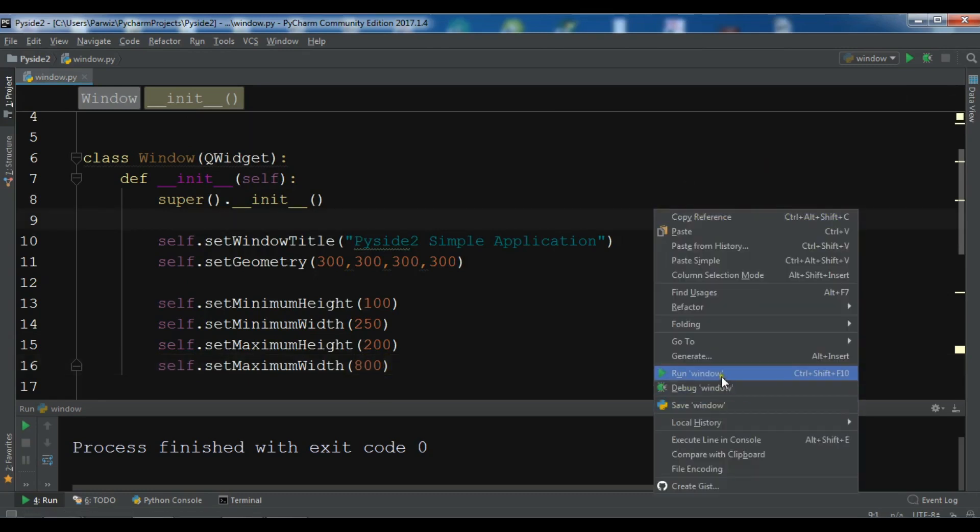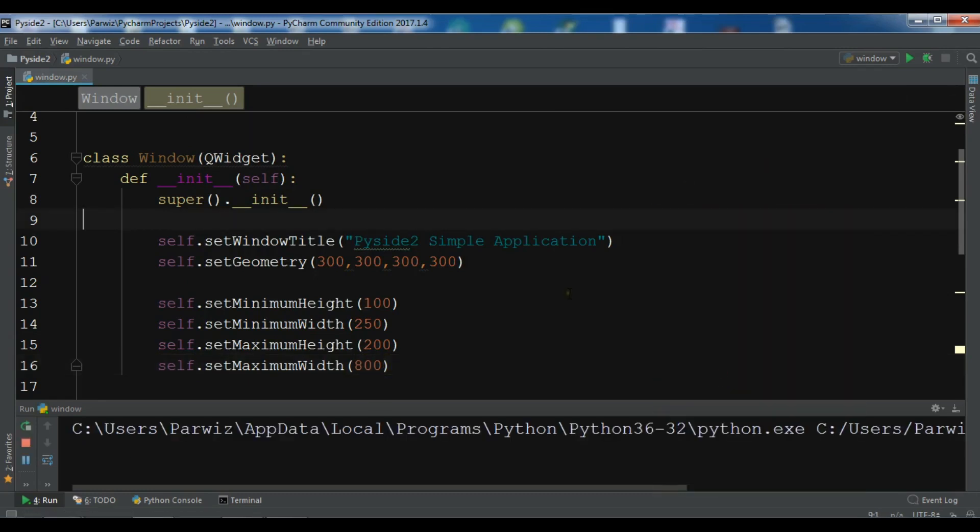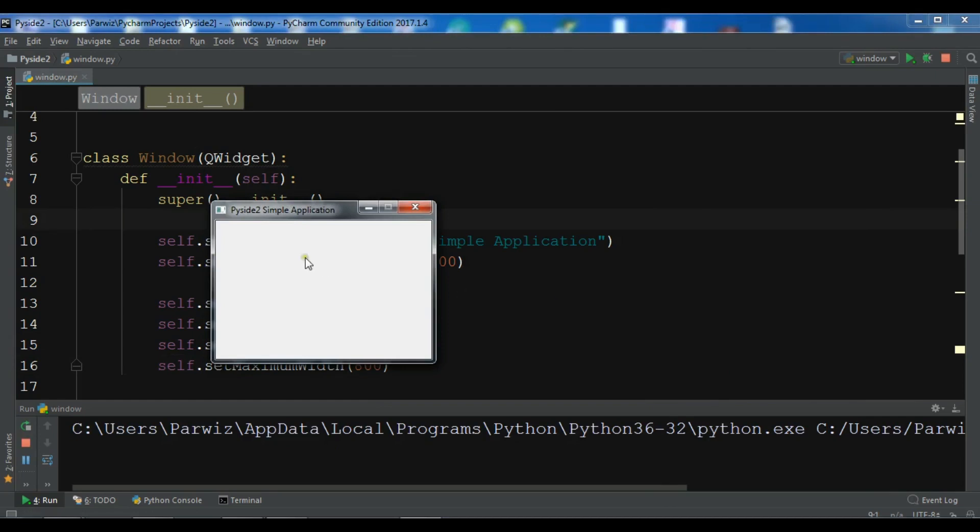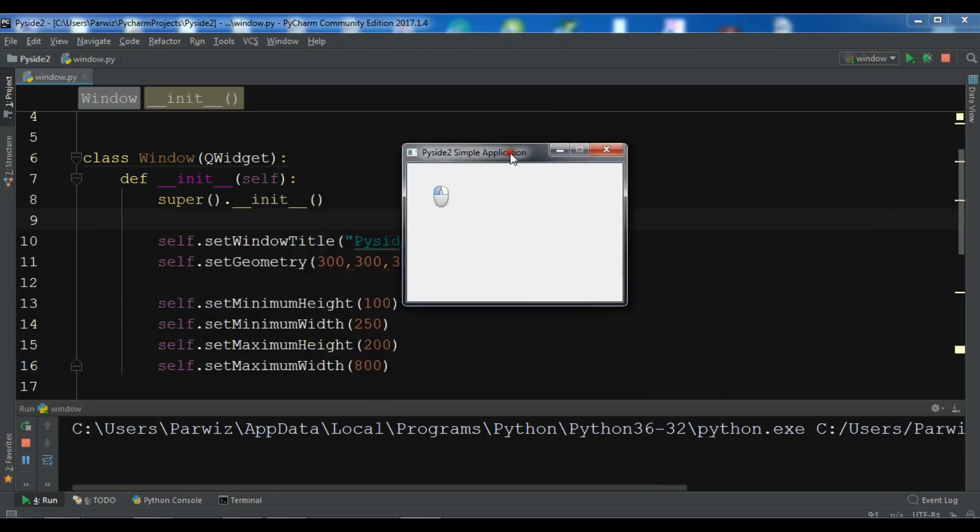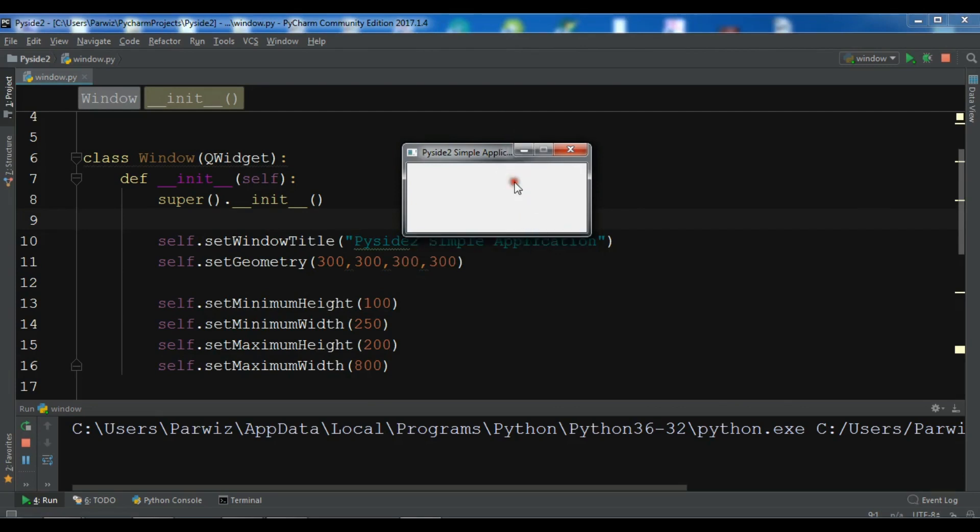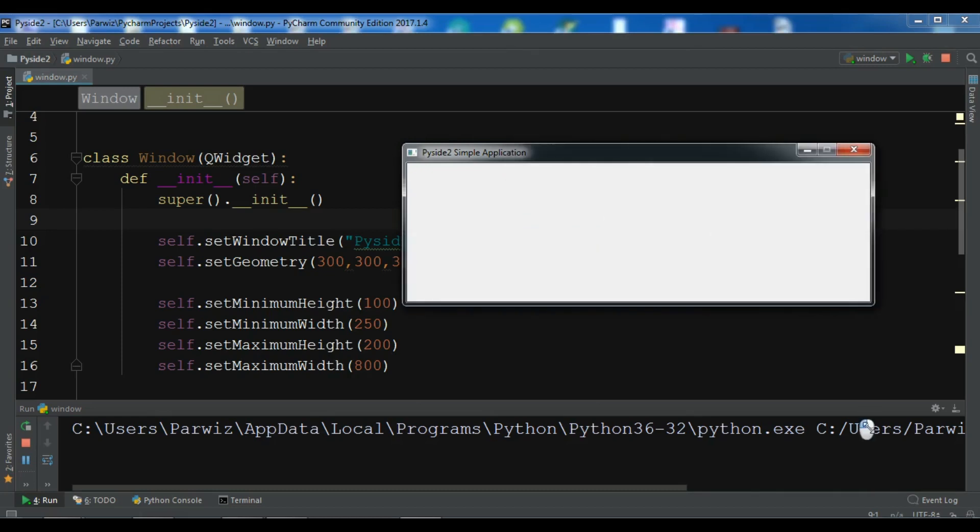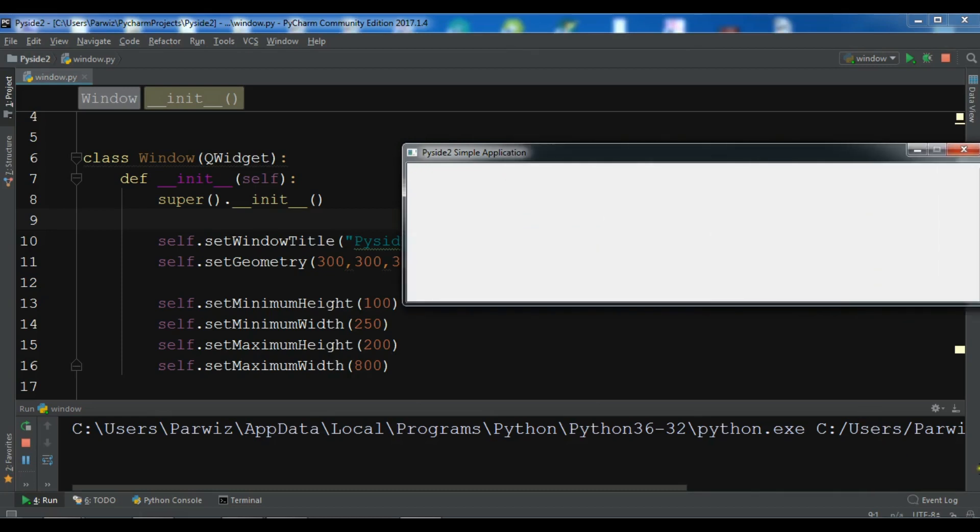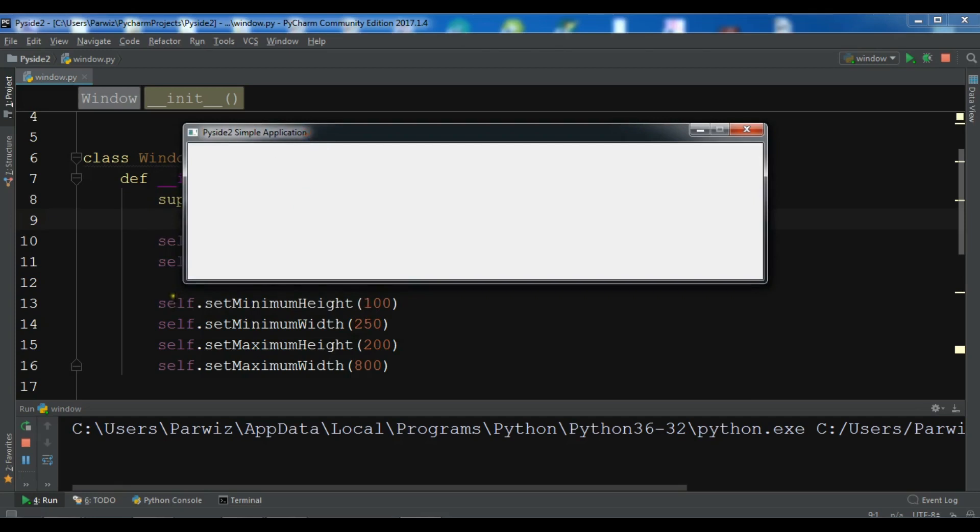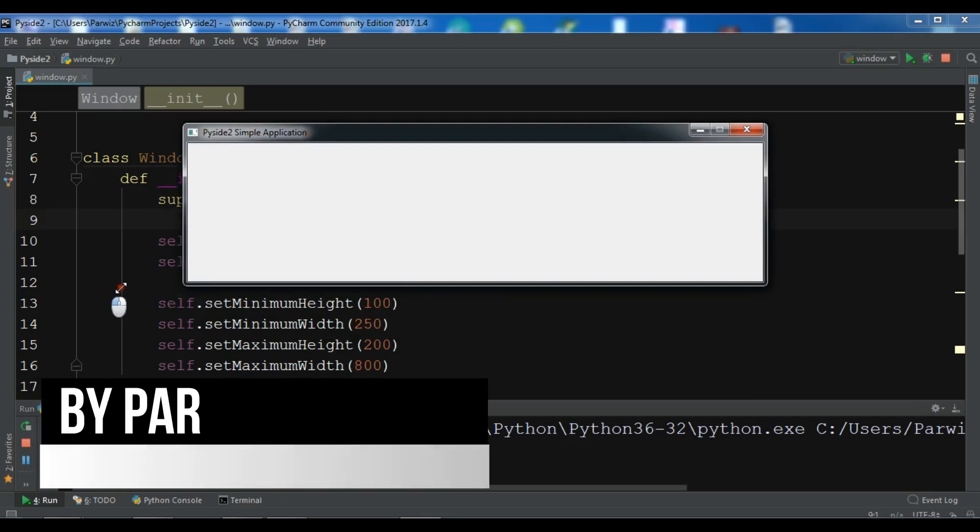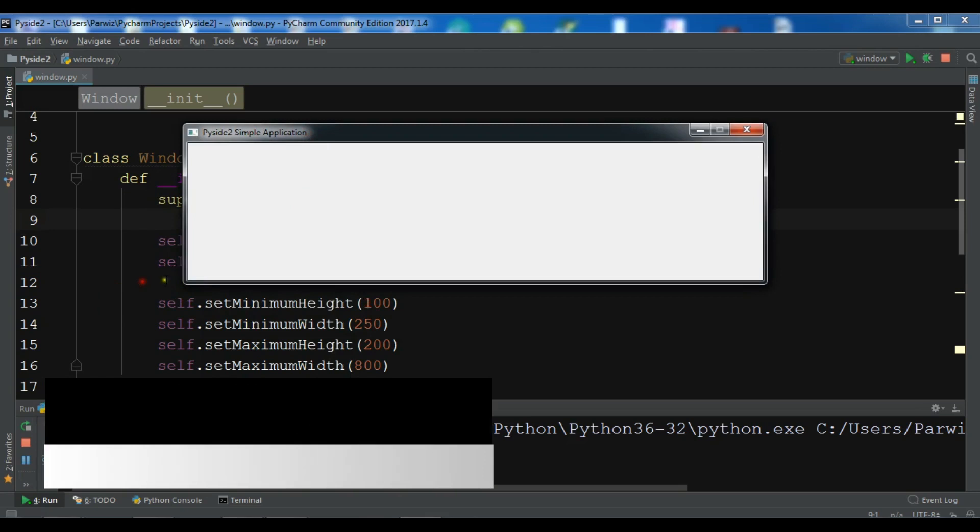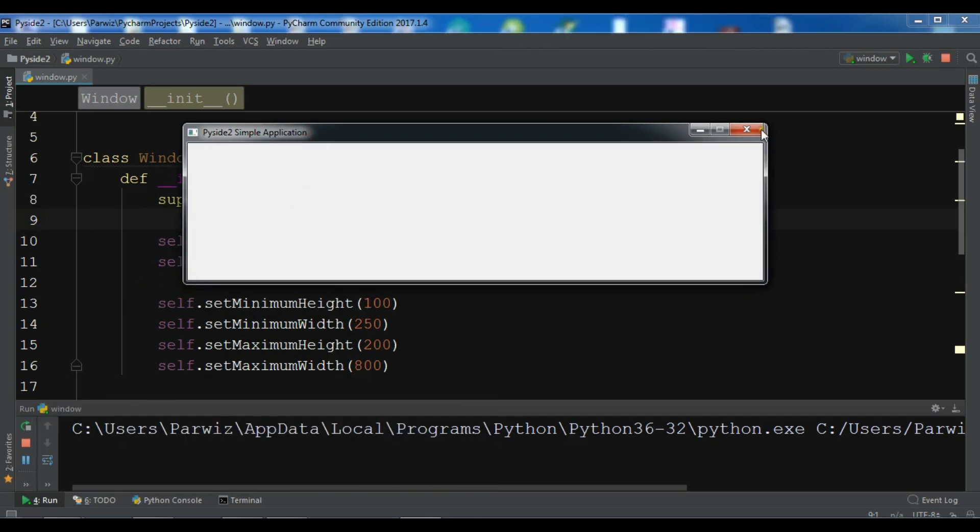So now if you see, and now we have a minimum. So now we cannot make it smaller than this. And if you make it bigger, so now we can see, this is the 800 and we cannot make bigger from the 800.